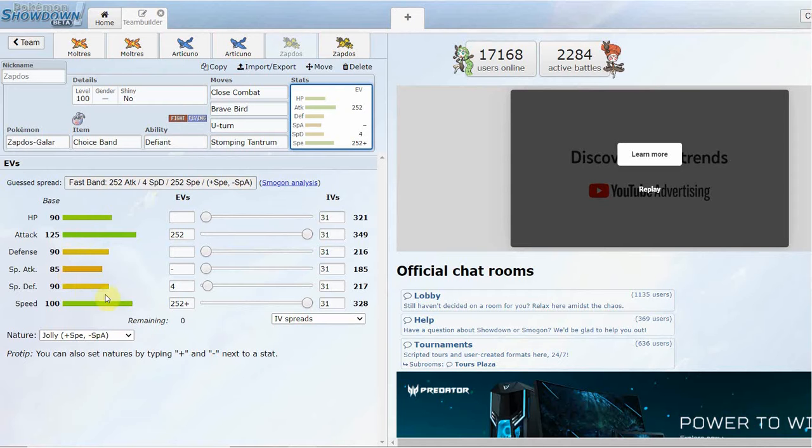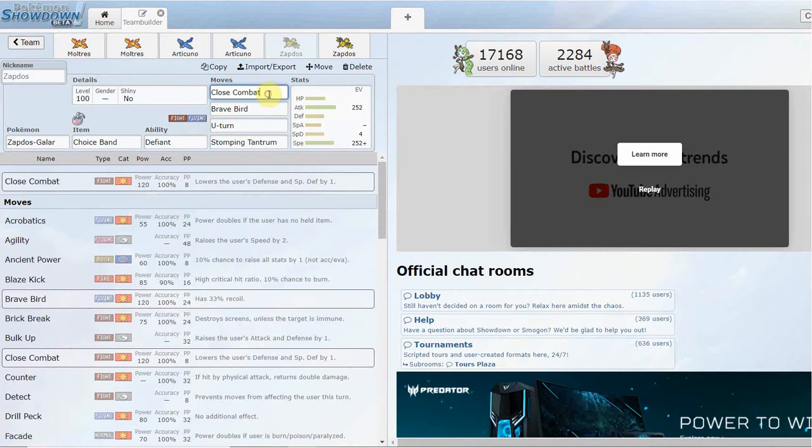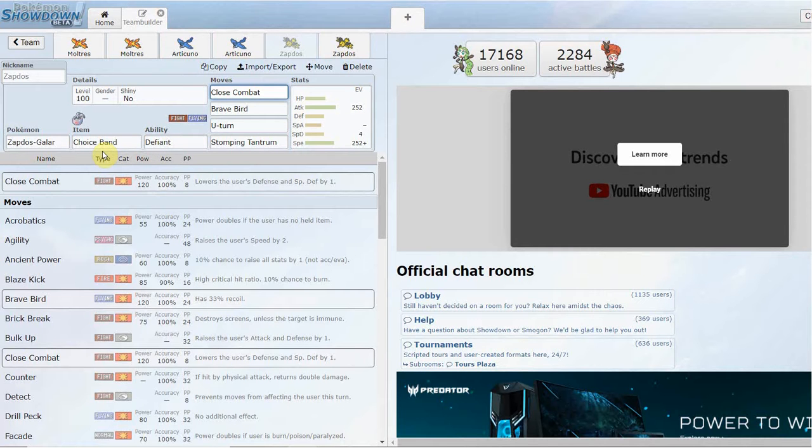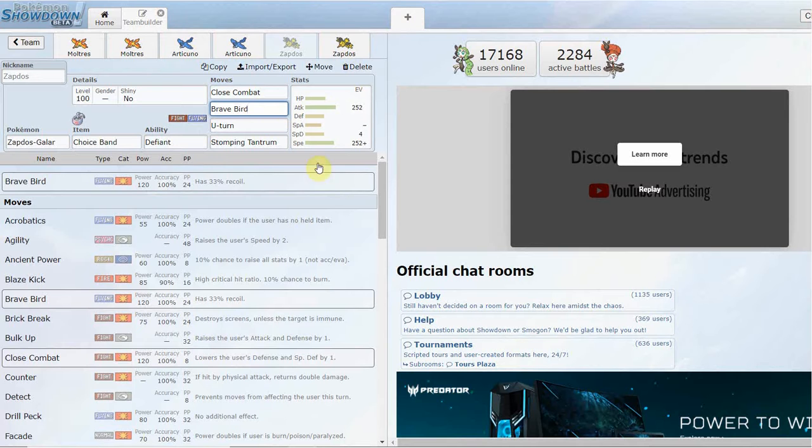Base 100 Speed, really solid speed tier, just your average speed tier. 125 Attack and 90 HP and 90 defenses, not too bad, decently bulky mon, and it hits very hard. Gets Close Combat. This is going to be your typical set you're going to be seeing versus most teams or you're going to be running this in most of your games on your teams.